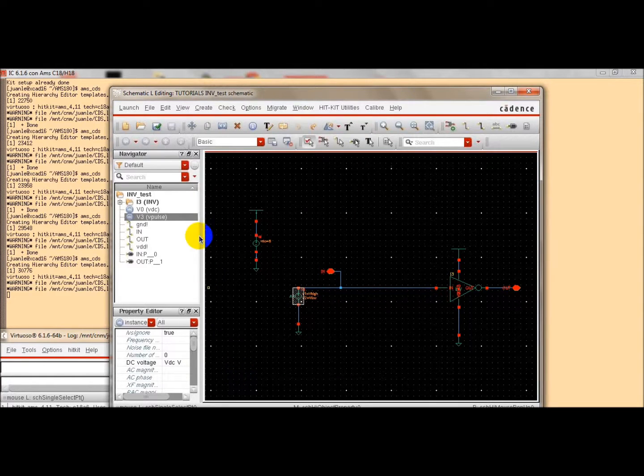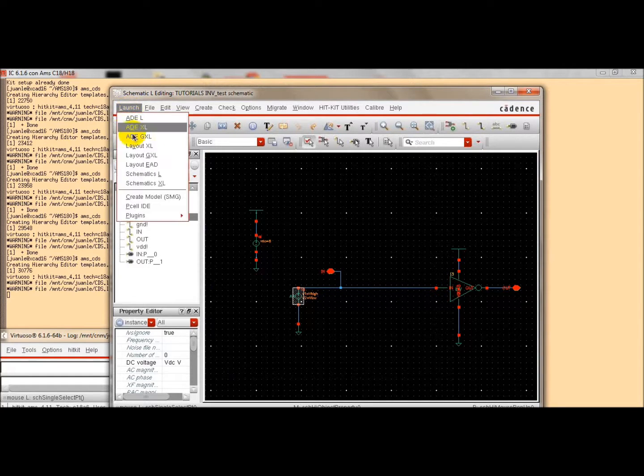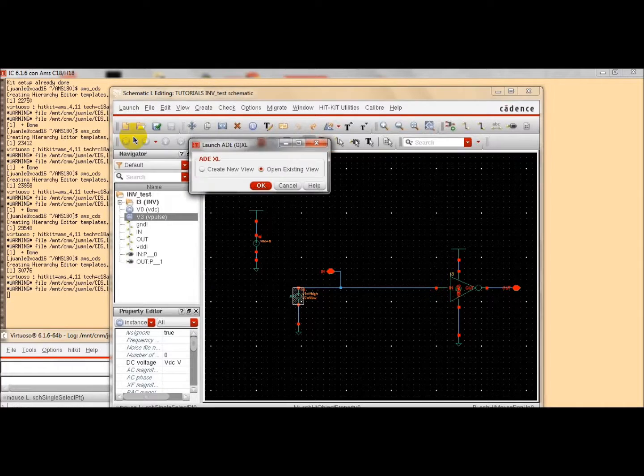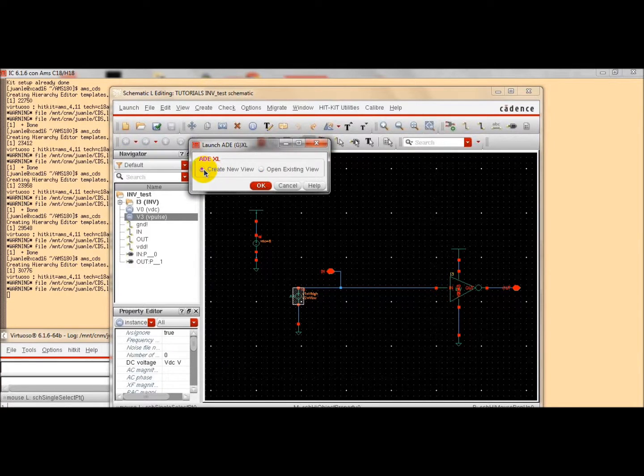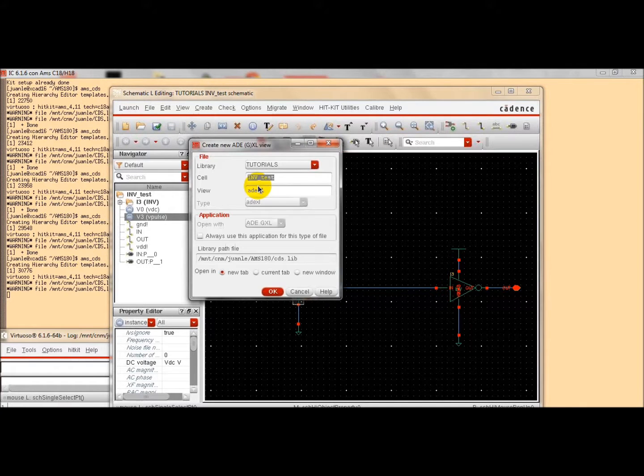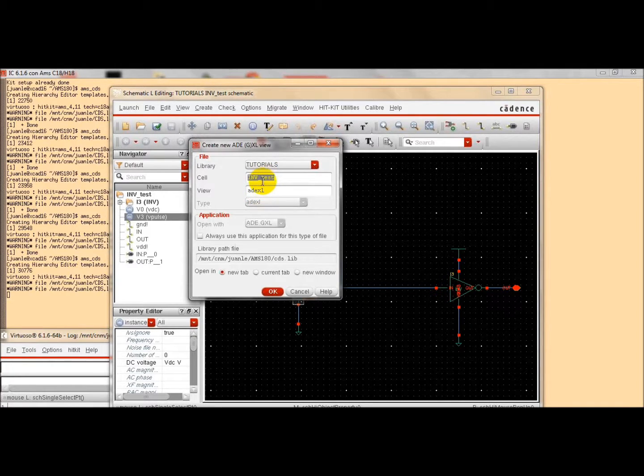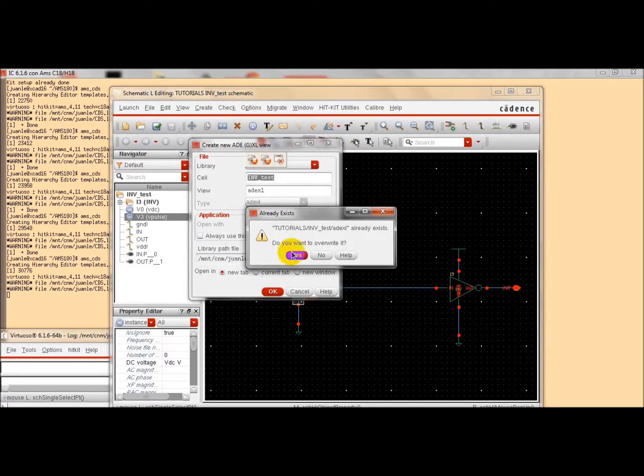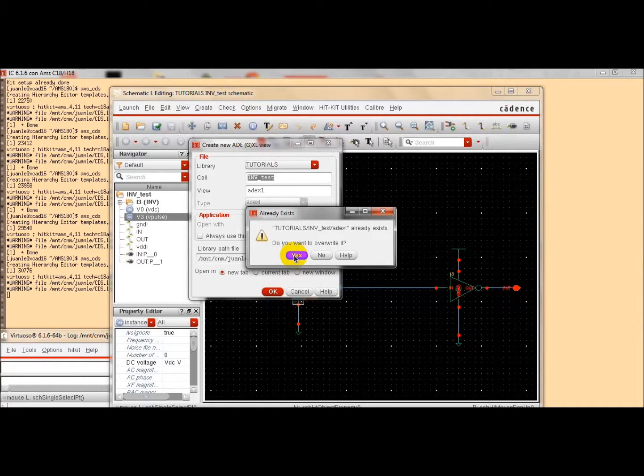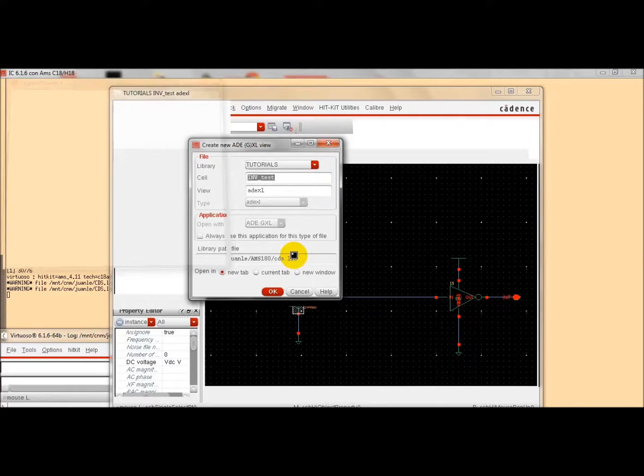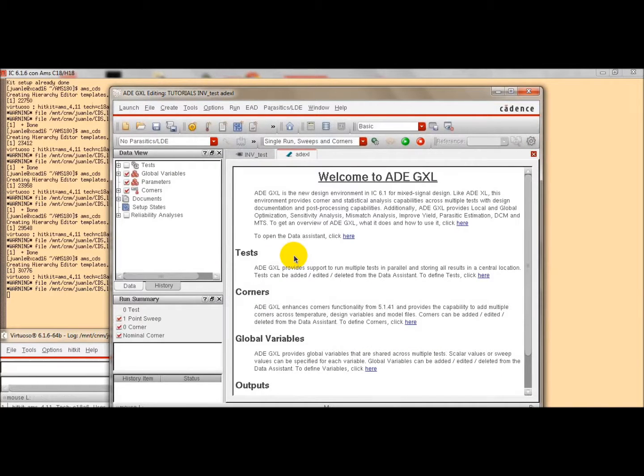We click OK and now we launch the analog design environment tool by clicking here. We are going to create a new view. By default, we will create an analog design environment view. The name is the same that we have given previously to the schematic view. So, we click OK. It is already one, so we will overwrite it.